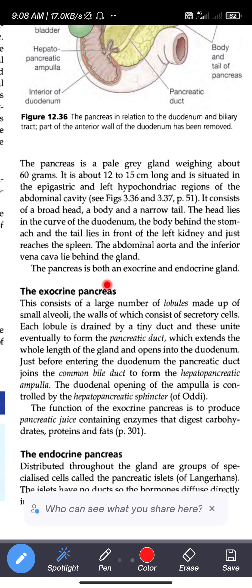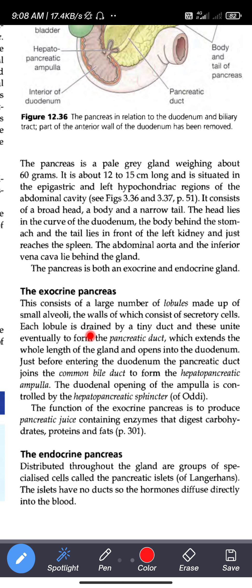The pancreas is both an exocrine and endocrine gland. The exocrine pancreas consists of a large number of lobules made up of small alveoli. The walls of the alveoli consist of secretory cells.